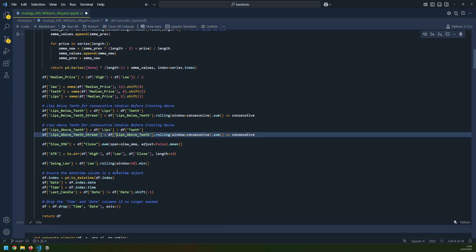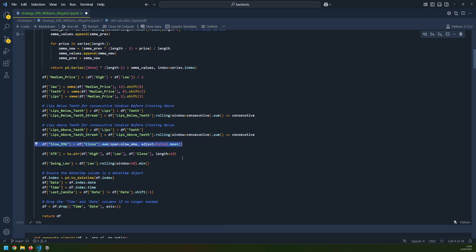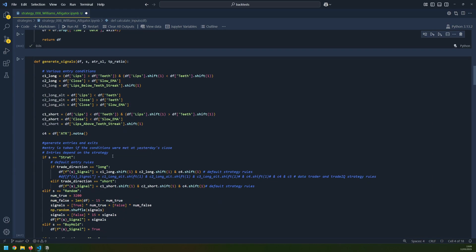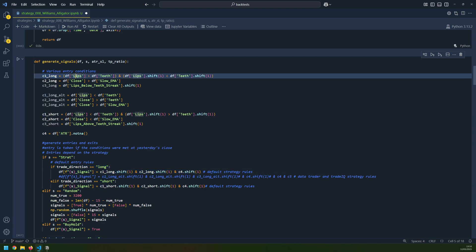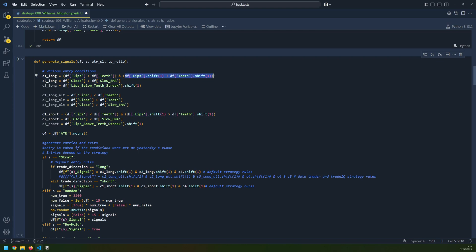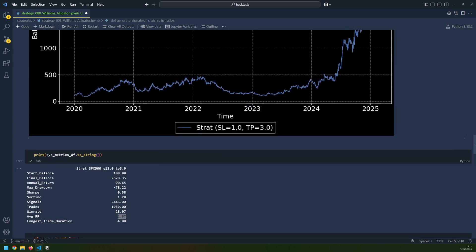I then have my slow EMA for the trend filter and the ATR for the stop loss and take profit. I also tested a swing low for stop losses, but it didn't perform very well. I generate my long and short signals using conditions C1, C2, and C4. Condition C1 is that there's a crossover between the lips and the teeth — on the current candle the lips are above, but on the previous candle they were below. Condition C2 is that the close price is above the 200-period EMA, which is the trend filter. C4 just ensures there is an ATR value before I take a trade.